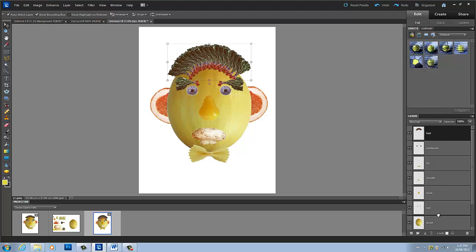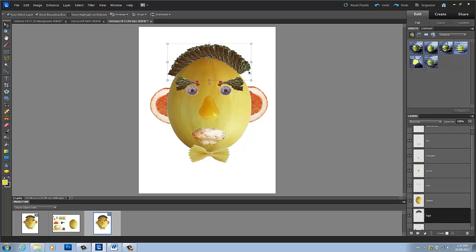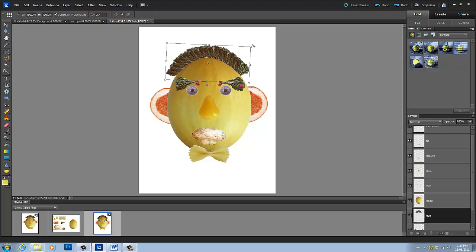Now I'm going to take this layer and drag it below the head layer, just like I did with the ears. So then it kind of does that. I can see there's a little more showing on one side than the other, so I'm going to move it to the side, bring it down, and actually rotate it just a tad. So that looks pretty good.